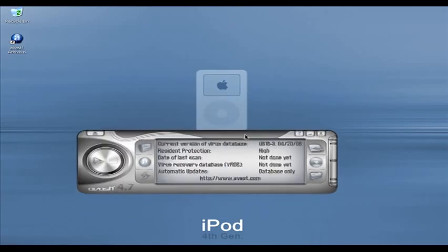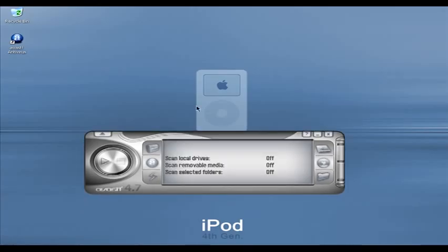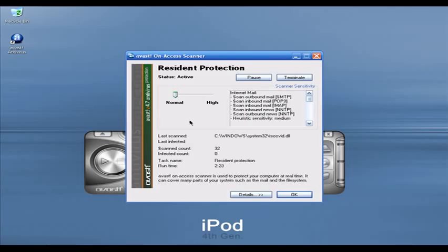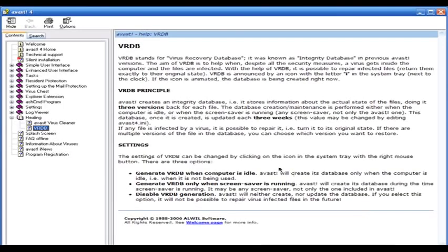This is the main Avast interface. Let's look at the real-time protection window — it's very simple: you select Normal or High, that's it. The most important thing about Avast is it has an option called VRDB — Virus Recovery Database. What this does is, if your files get infected by a virus, it can recover the data to the original state. That is very important, and Avast has this option.